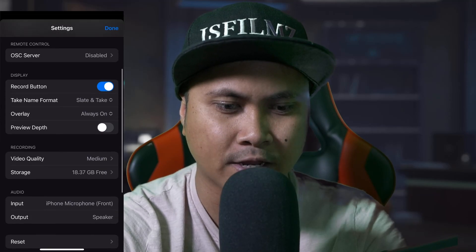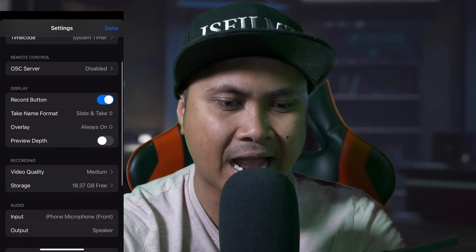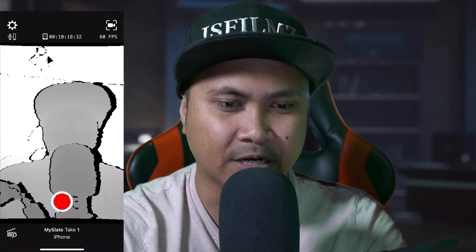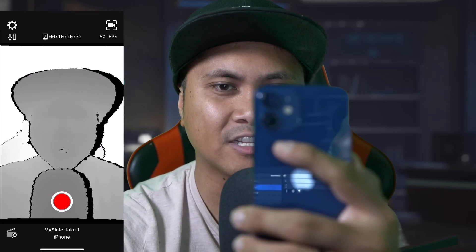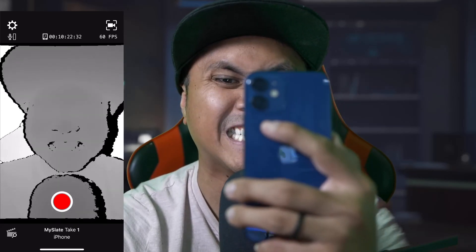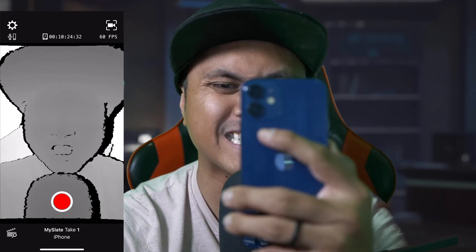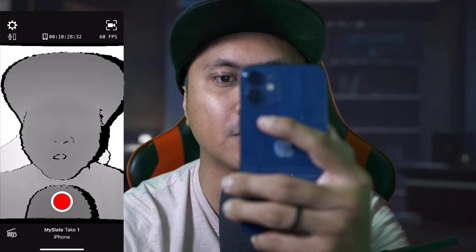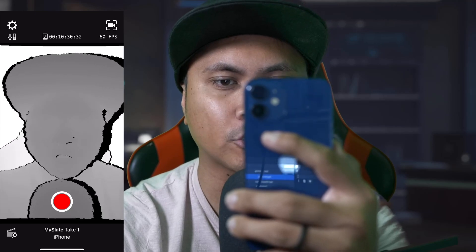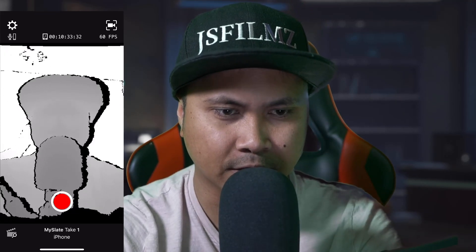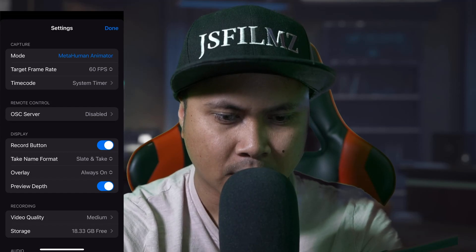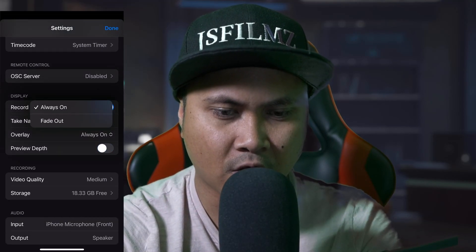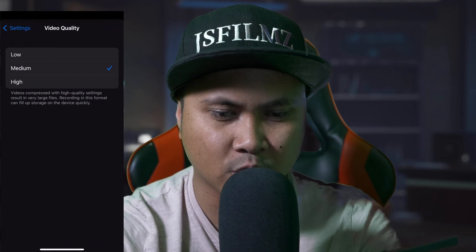The record button is going to record, and what's cool is we have this preview depth option. If I turn this on and press done, you can see it's using the front camera's TrueDepth sensor — that's how it's going to calculate the facial animation. You can also turn the overlay on or fade it out. I'm going to set video quality to medium.